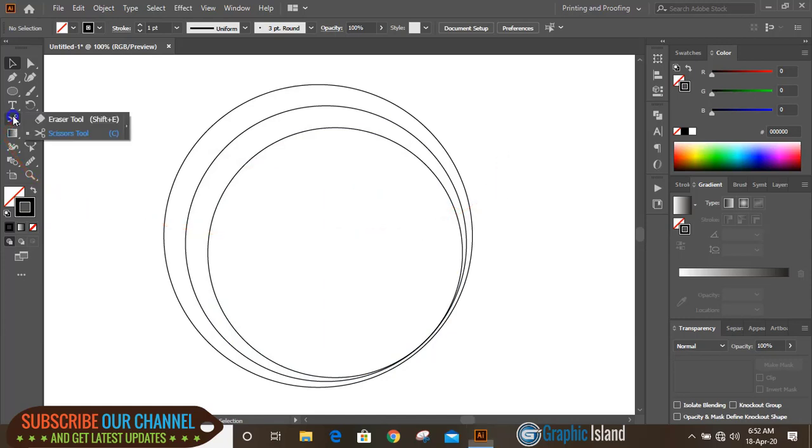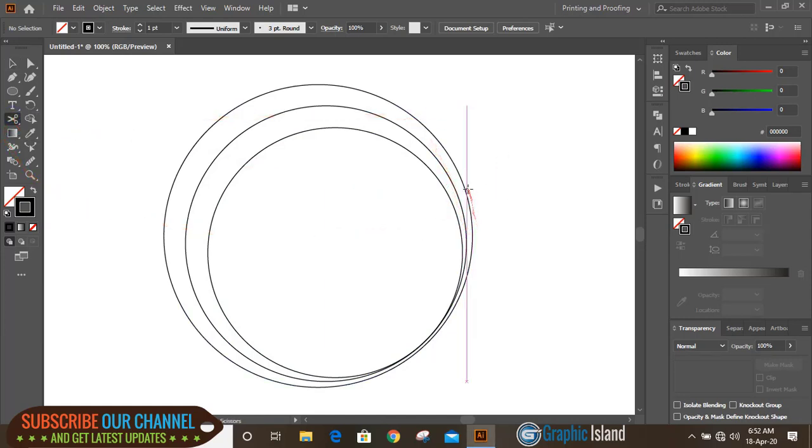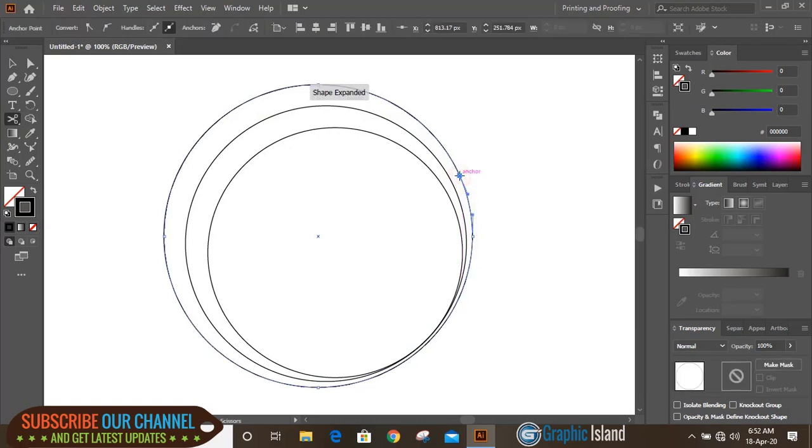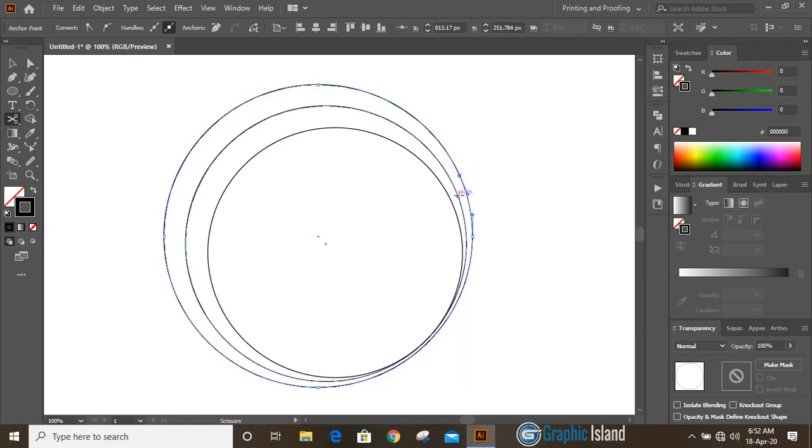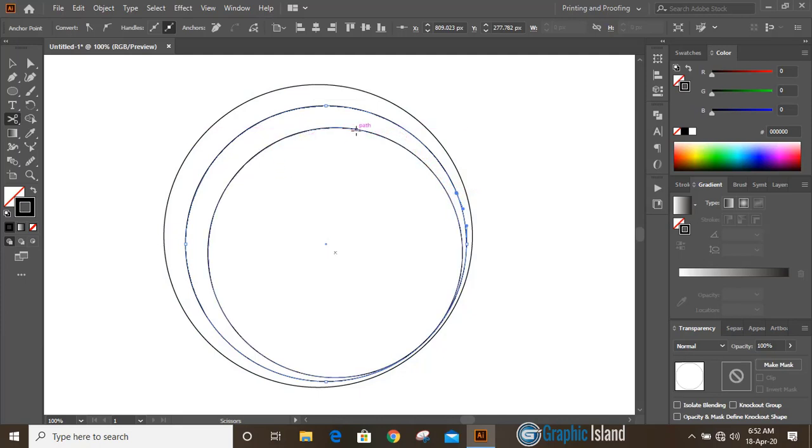Now take scissor tool from the toolbar and cut it here and cut here the second circle and the inside circle cut here.